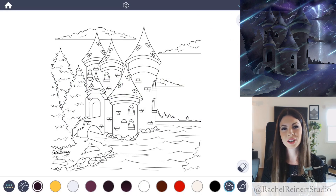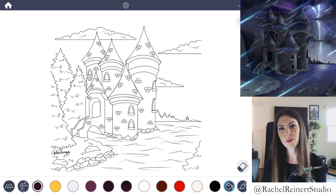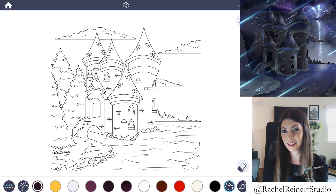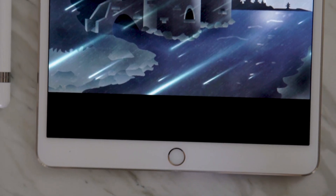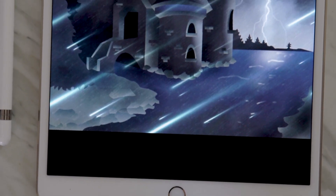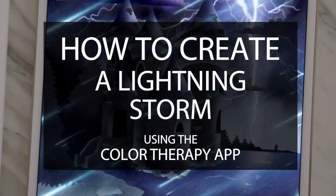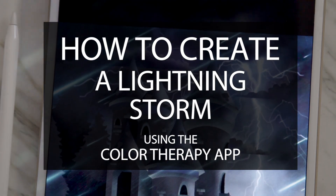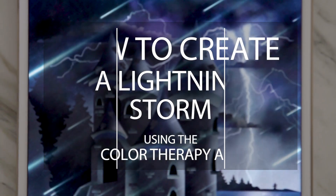Hi everyone, I'm Rachel, and in this tutorial I want to show you how to color hyper-realistic lightning in a thunderstorm using the Color Therapy app. You can transform any landscape or cityscape into a stormy scene by adding lightning. This is a fairly easy lesson that can add a lot of mood to a piece.